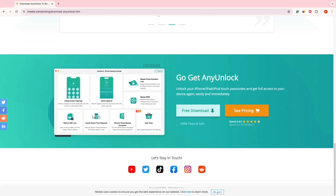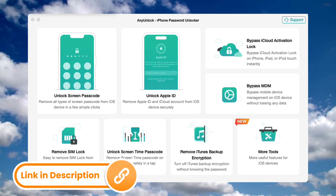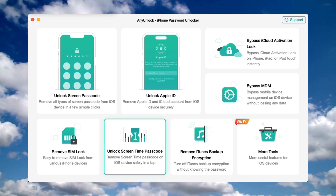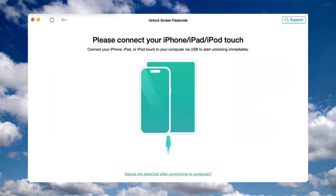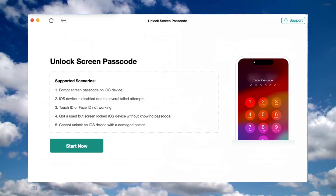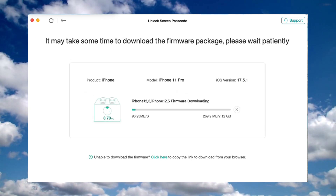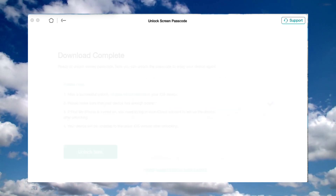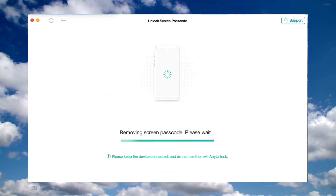Let me show you how it works. First, free download AnyLock and launch it on your computer. Click on Lock Screen Passcode. Connect your iPhone to the computer, then enter your iPhone into discovery mode by following the instructions on AnyLock. Click Start Now. On the iOS firmware package page, click Download. When the firmware is downloaded, click the Unlock Now option. AnyLock will unlock the screen passcode automatically.